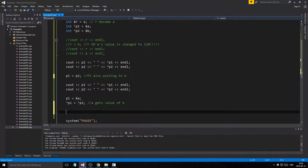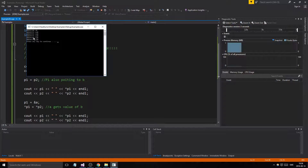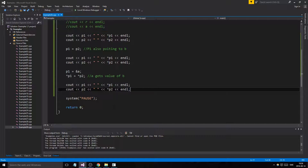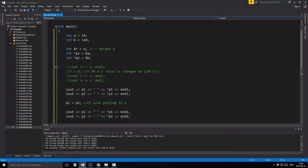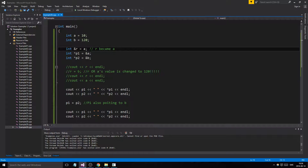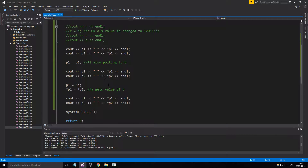So we set P1 back to the address of A, and demonstrate both cases: P1 = P2 changes what P1 points to, while dereferencing assigns the value. We print them out again and see the clear difference. That's the difference between a reference and a pointer — a reference is an alias that becomes what it's initialized to and cannot change, while a pointer is just an address holder that can be redirected.